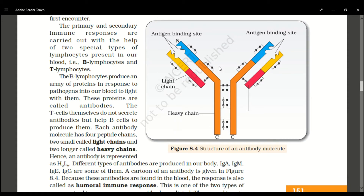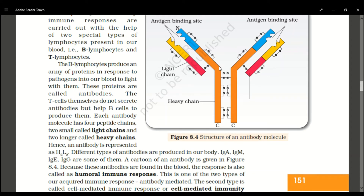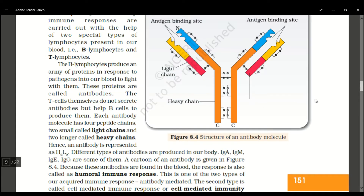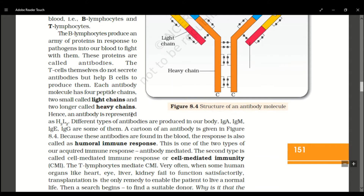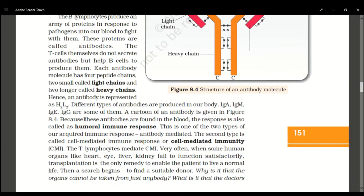An antibody is a protein. An antibody is structured with two heavy chains and two light chains, denoted as H2L2. Our body produces different types of antibodies: IgA, IgE, IgG, and IgM types.